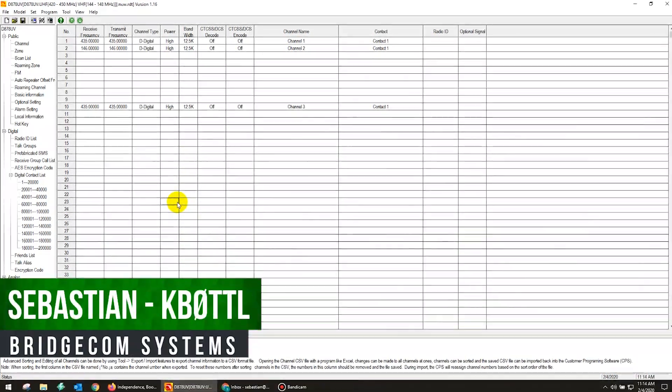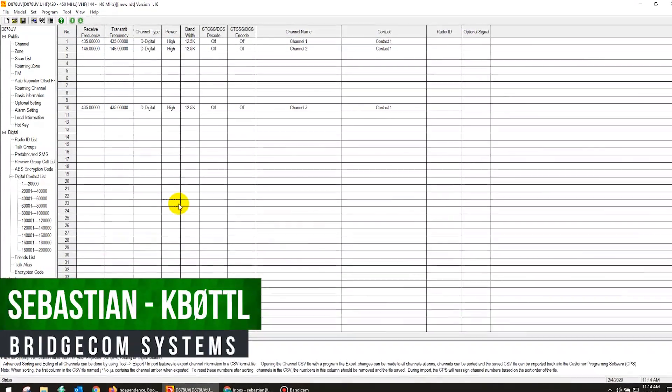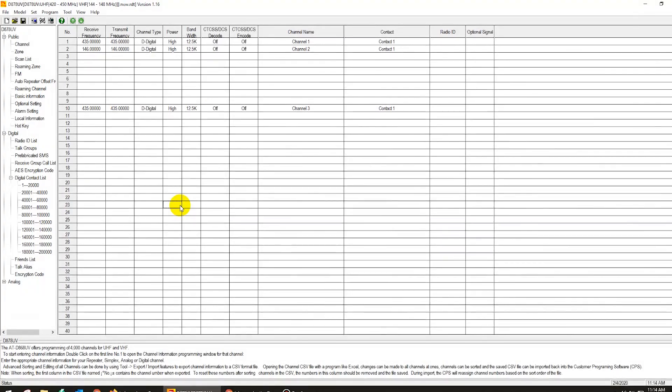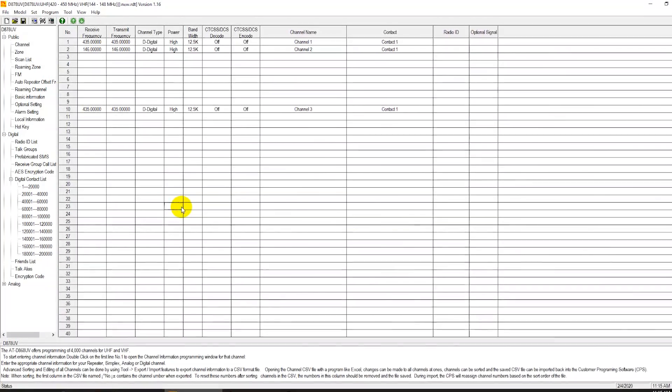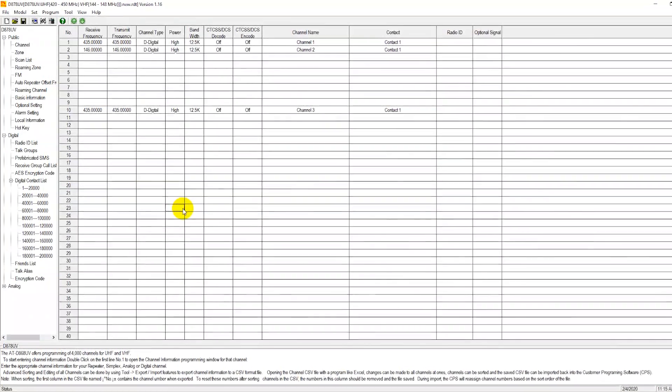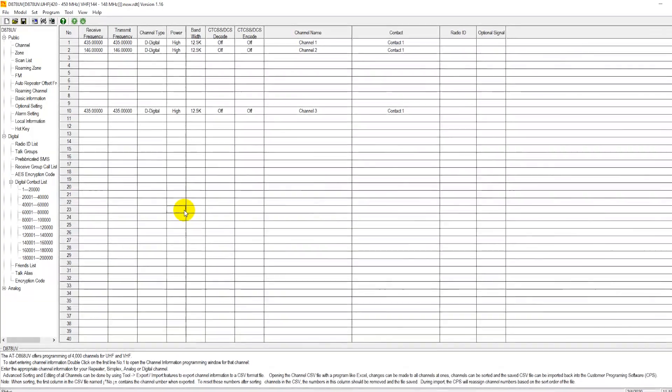This is Sebastian KB0TTL. If you're just now getting your brand new radio out of the box and are wondering what to do next, this would be the video for you.